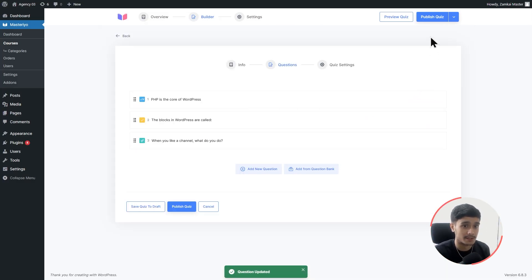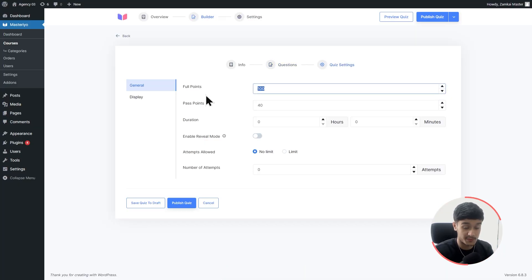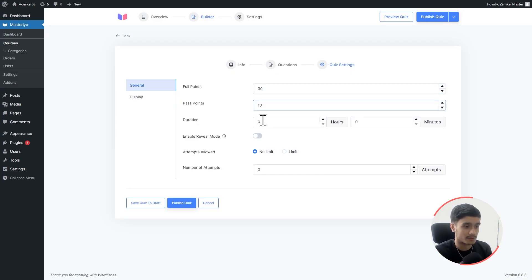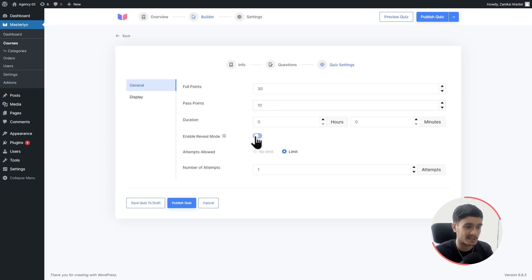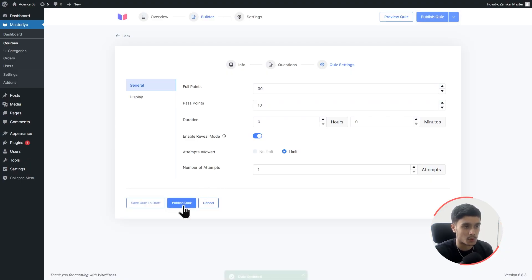Let's go into Quiz Settings. We have three questions worth 30 points total, so I'll set the total points to 30 and the pass points to 10. You can also set a duration and reveal mode — whether to show correct answers after the quiz is complete. Let's click Publish Quiz. Our quiz has been published and all three questions are listed.